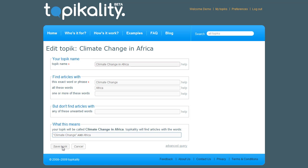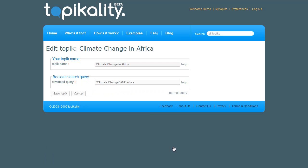When I have more complex queries I can use the Advanced Boolean option. It is ideal for researching multiple terms or phrases. If I was researching climate change and global warming in Africa, this is when I would use the advanced options.